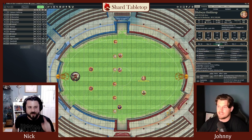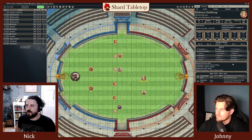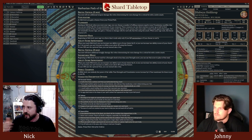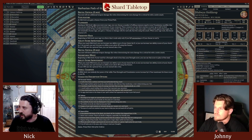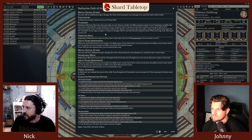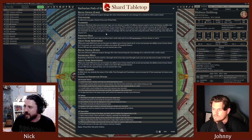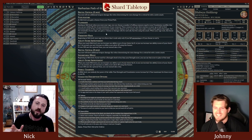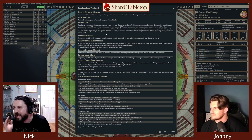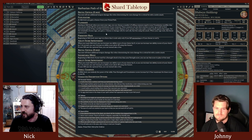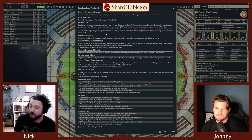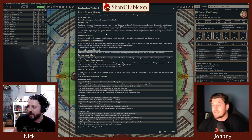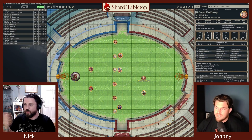Looking up Playmaker on Shard using the search bar: starting at 14th level, when you enter your rage, choose a number of willing creatures equal to your Constitution modifier within 30 feet — they use their reaction to move up to half their speed, and if they end within melee range they may make a melee attack. For the remainder of your rage, you gain a +1 bonus to damage for each ally that hits. Combined with the +3 rage damage bonus, that's a +6 to every damage roll.